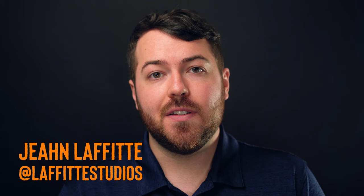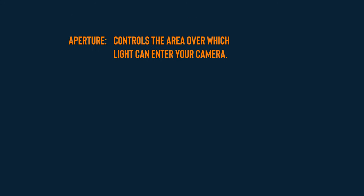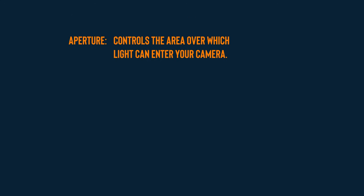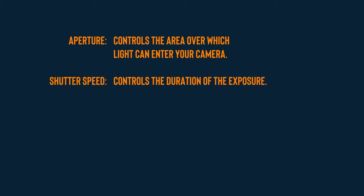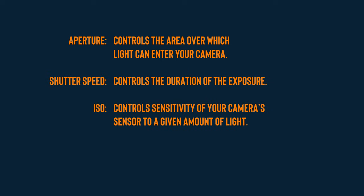So if you didn't know already, the exposure triangle consists of three main controls: the aperture, the shutter speed, and ISO. The aperture controls the area over which light can enter your camera. The shutter speed controls the duration of the exposure and the ISO speed controls sensitivity of your camera sensor to a given amount of light. We won't give you all the details, but rather a practical understanding of how each control affects your image. If you want to take a deep dive into the science of exposure, we put a link in the description to an article from Cambridge in Color.